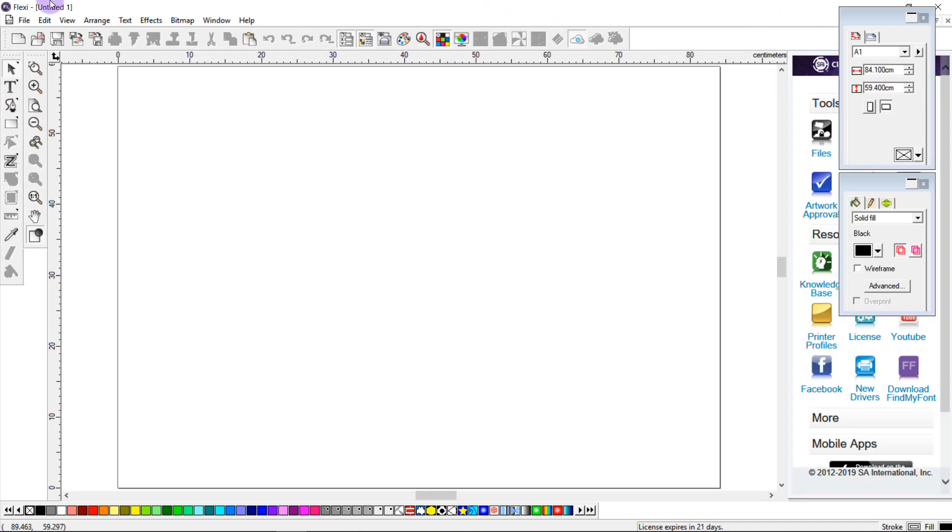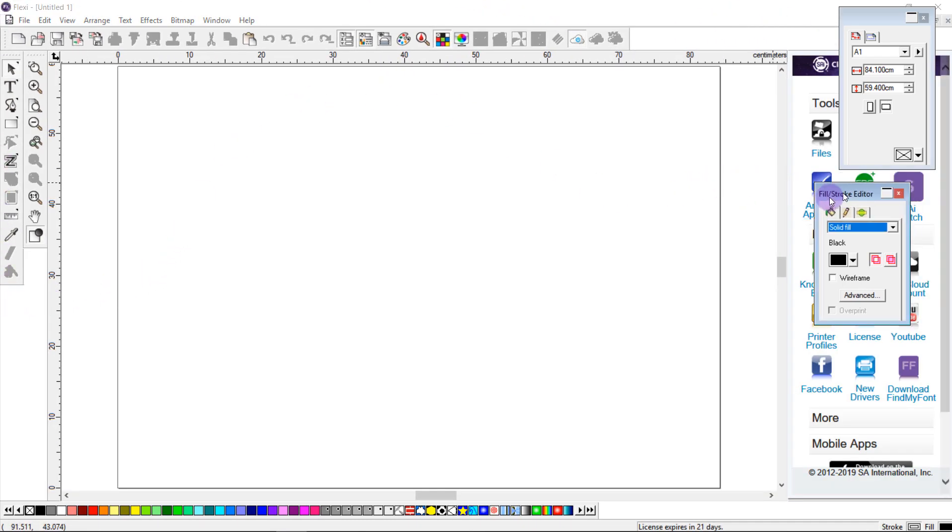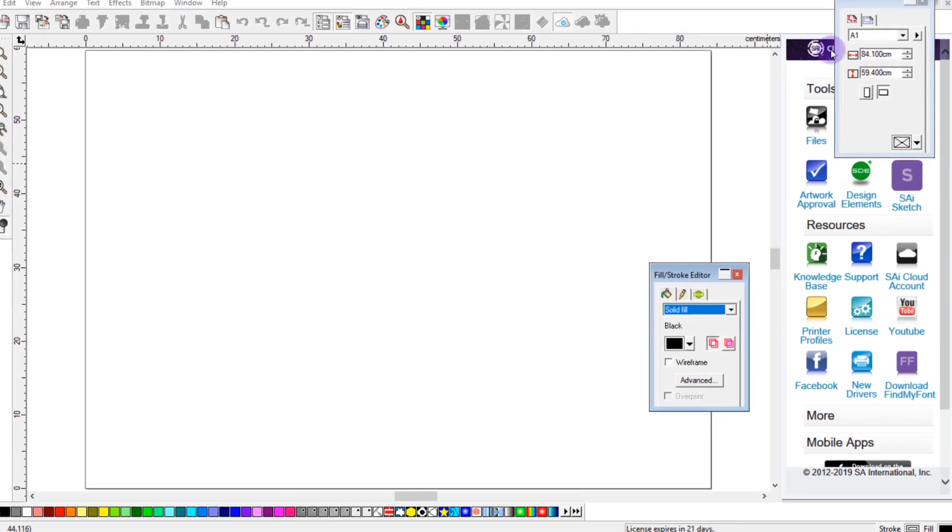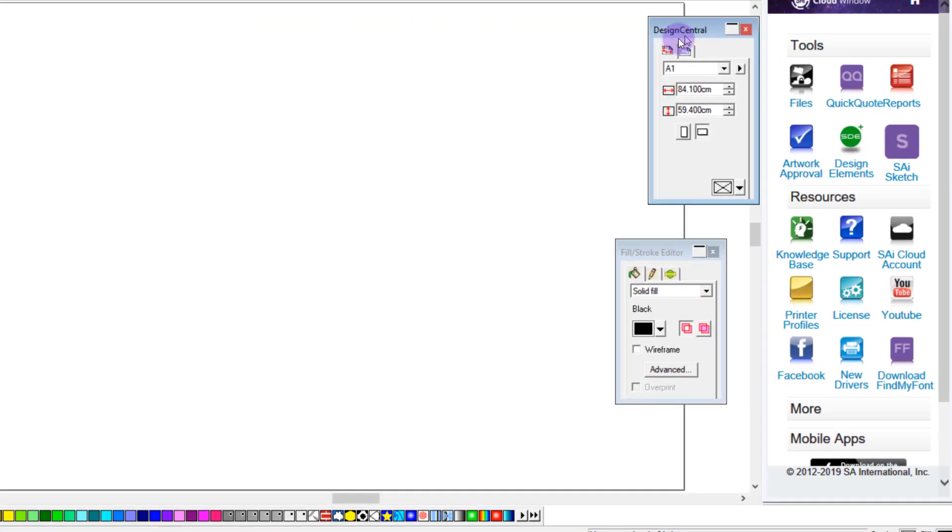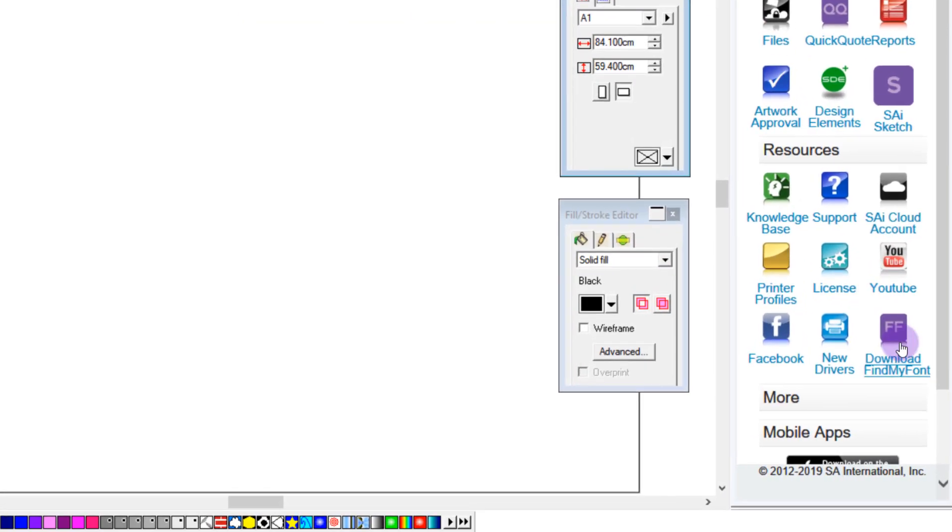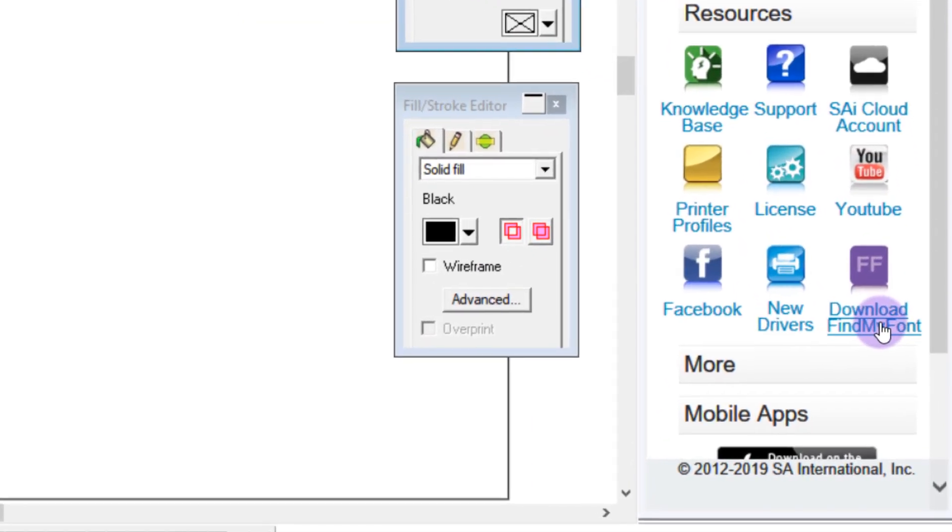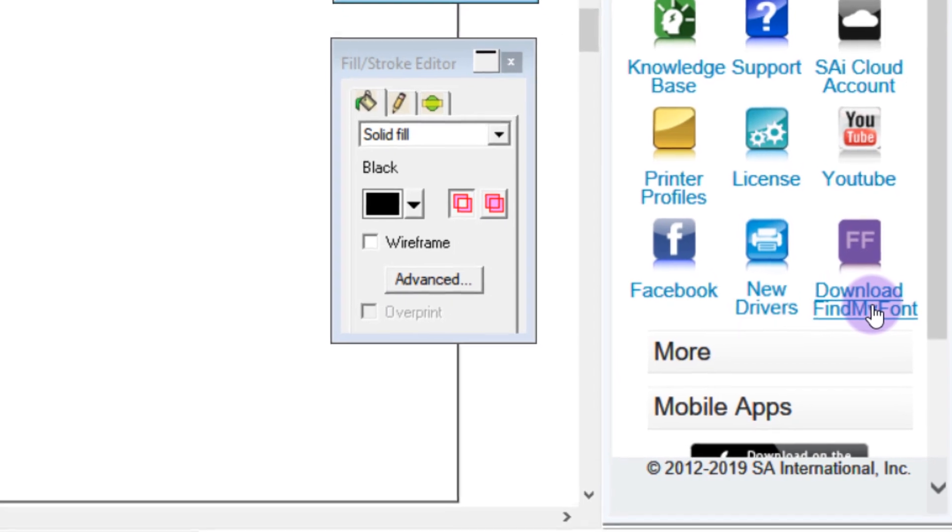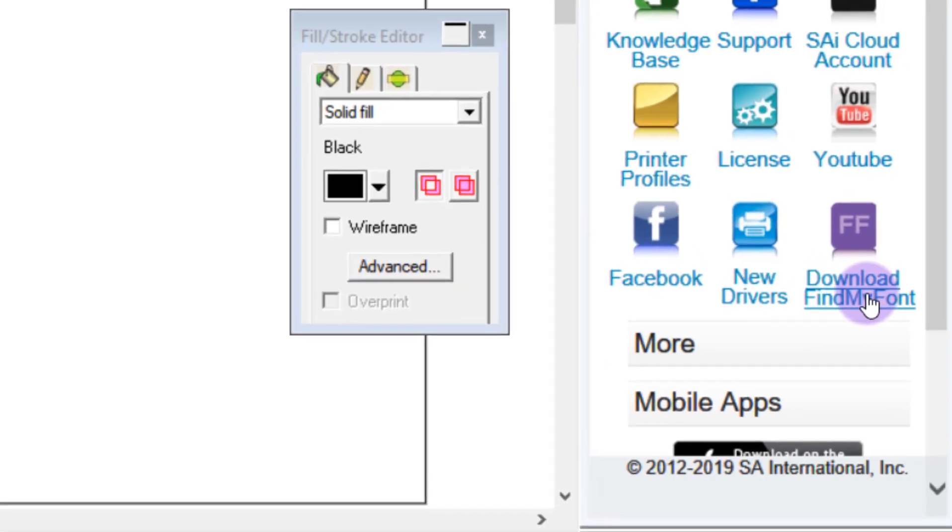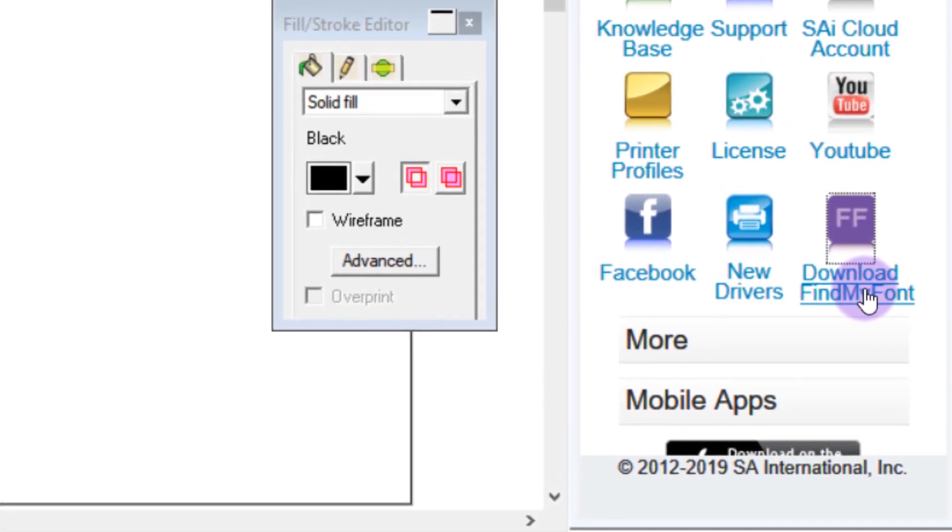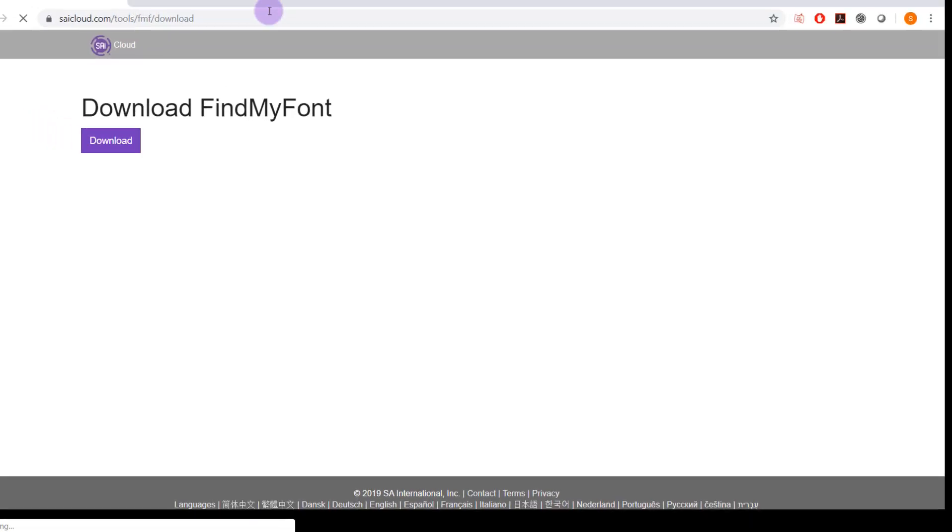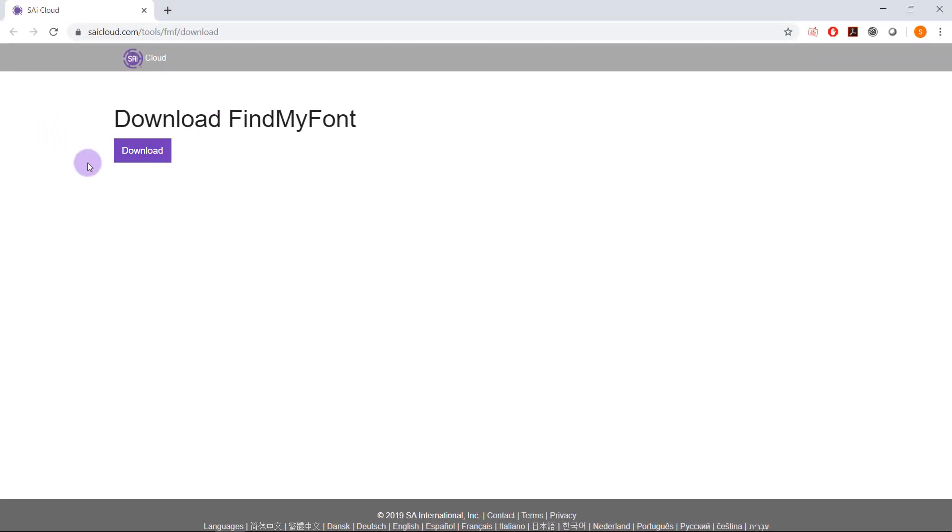If I open up my Flexi on the right hand side in my cloud window I see this option Download Find My Font. To download the program you just need to click this option. It will bring you to a website and you can download the executable by clicking this button.